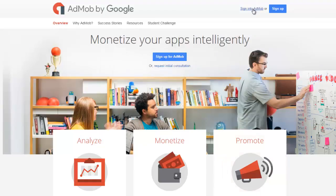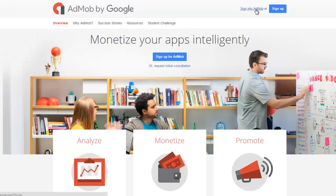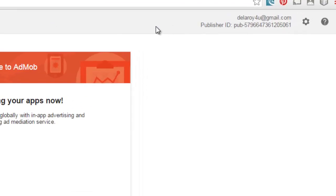I'll like to sign in to AdMob since I have a Gmail account.